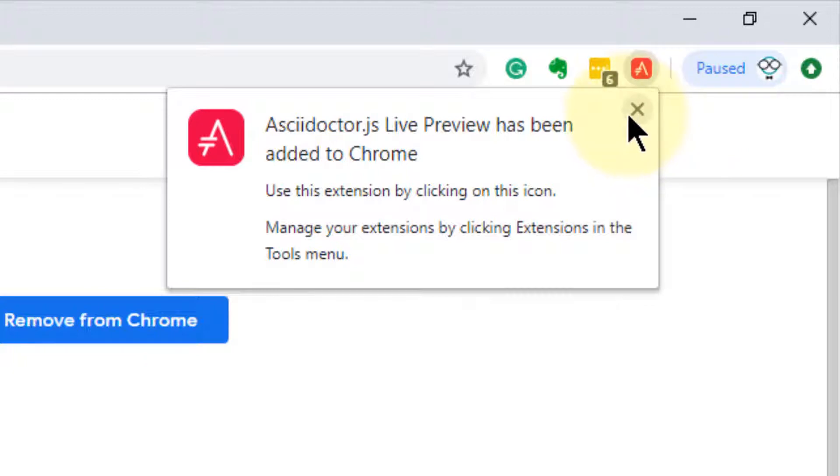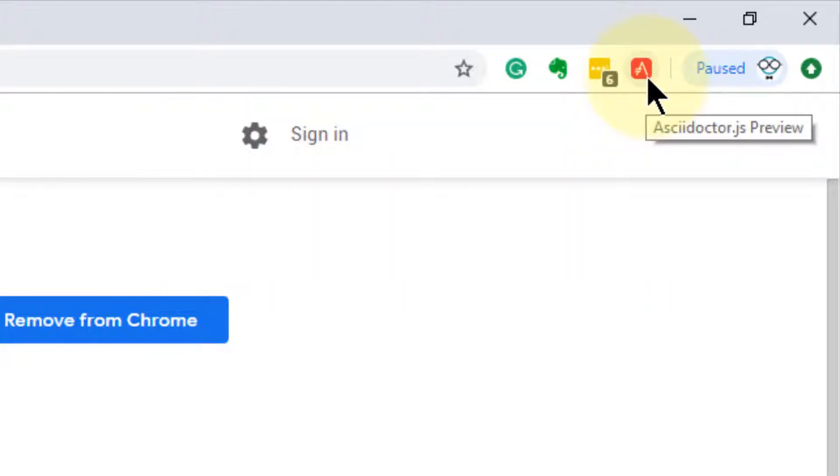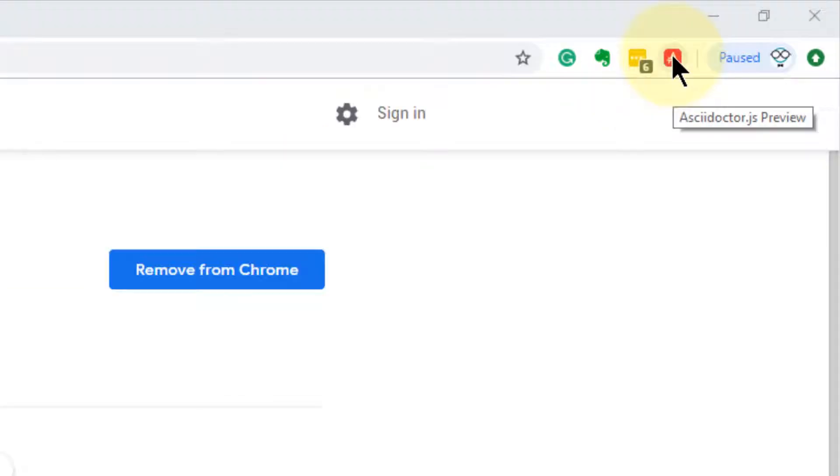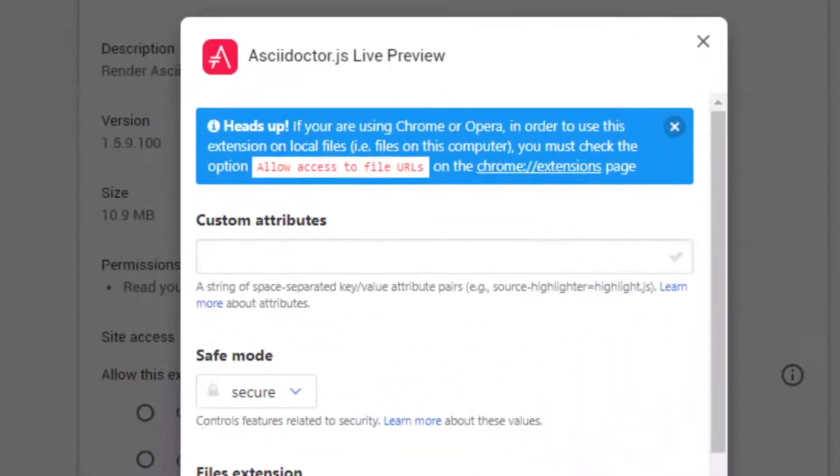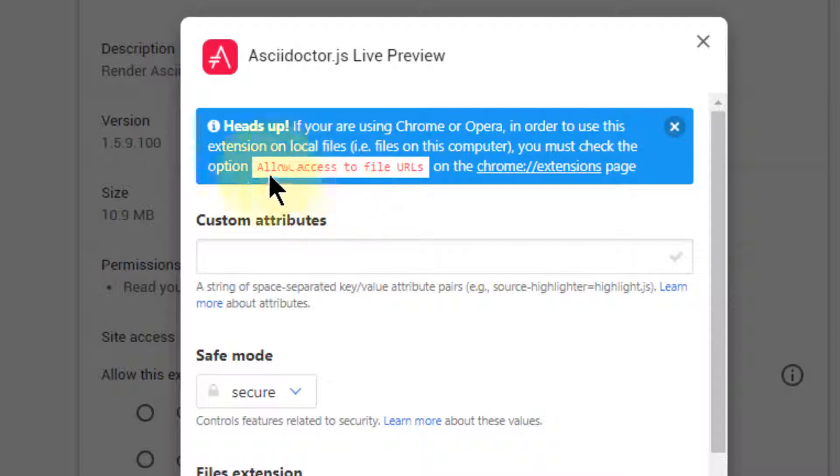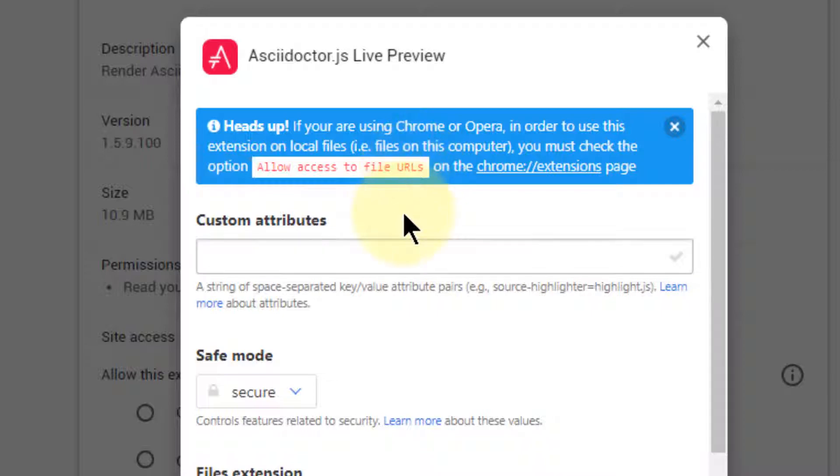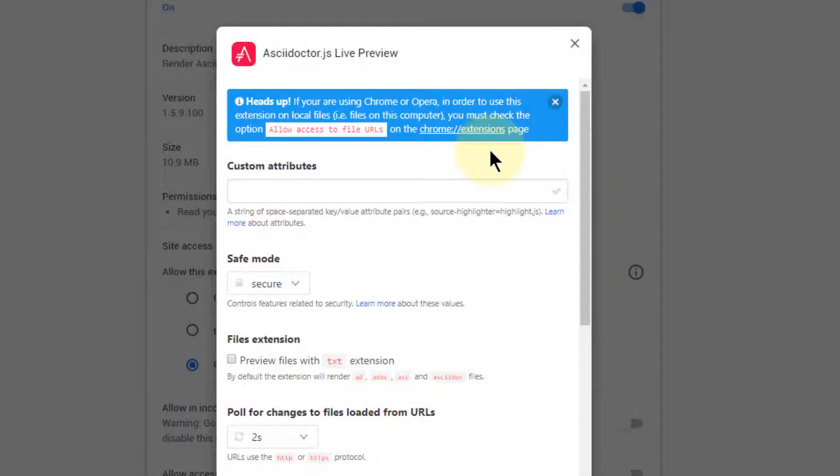And you can tell because there is a little icon up here in the corner that has an A on it in red. That is the AsciiDoctor.js Preview. There are a few settings that need to be set. By right clicking on it, we can click on Options. And from Options, it's giving us a heads up that we need to allow access to file URLs so that it can read files from our local machine.